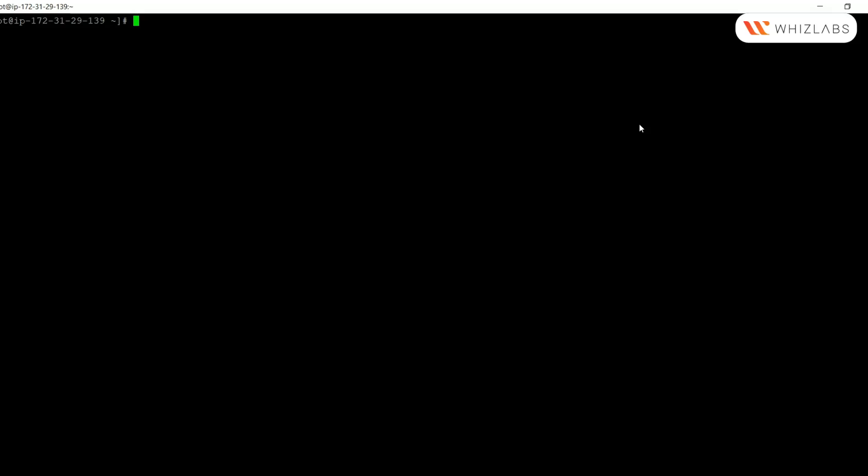/etc/kubernetes/manifests is the path where kubelet should look for static pod manifests. The kubelet watches this directory for pods to create, and the running kubelet periodically scans the configured directory for changes and adds or removes pods as files appear or disappear in this directory.